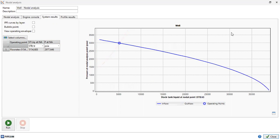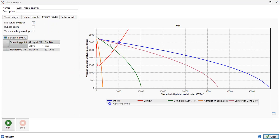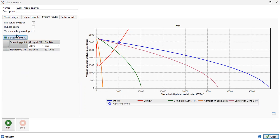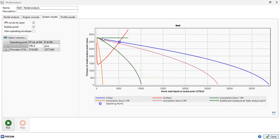We can check IPR curves by layer by clicking this button. The blue line is total inflow from all three zones. The purple line is inflow from zone three, which has the largest productivity index and absolute open flow potential. This is the IPR from zone one with a productivity index of around 5 stock tank barrels per day per psi, and this is the IPR from zone two with the lowest productivity index.